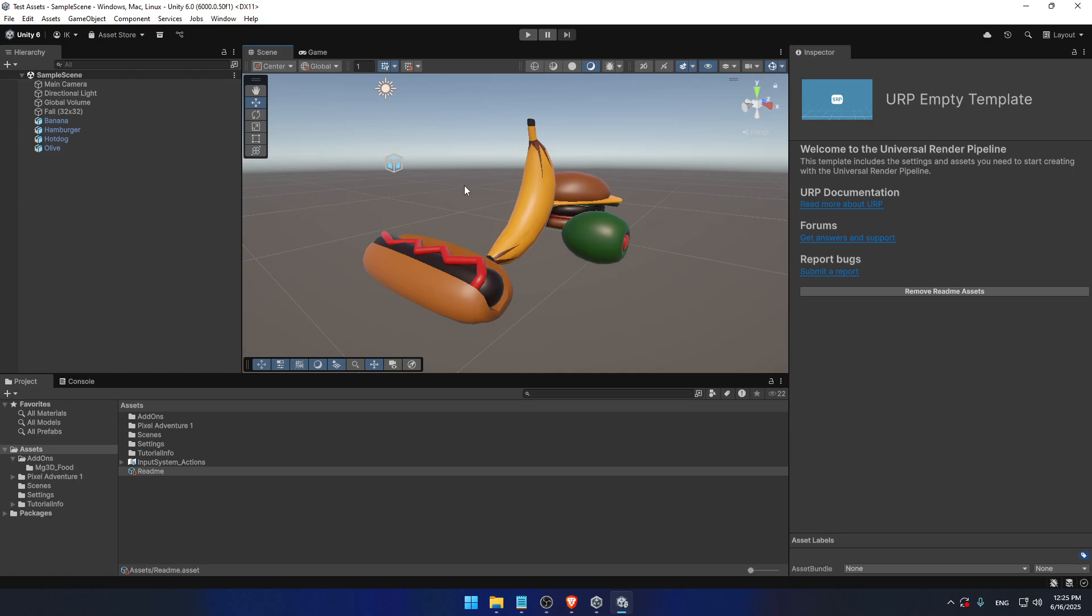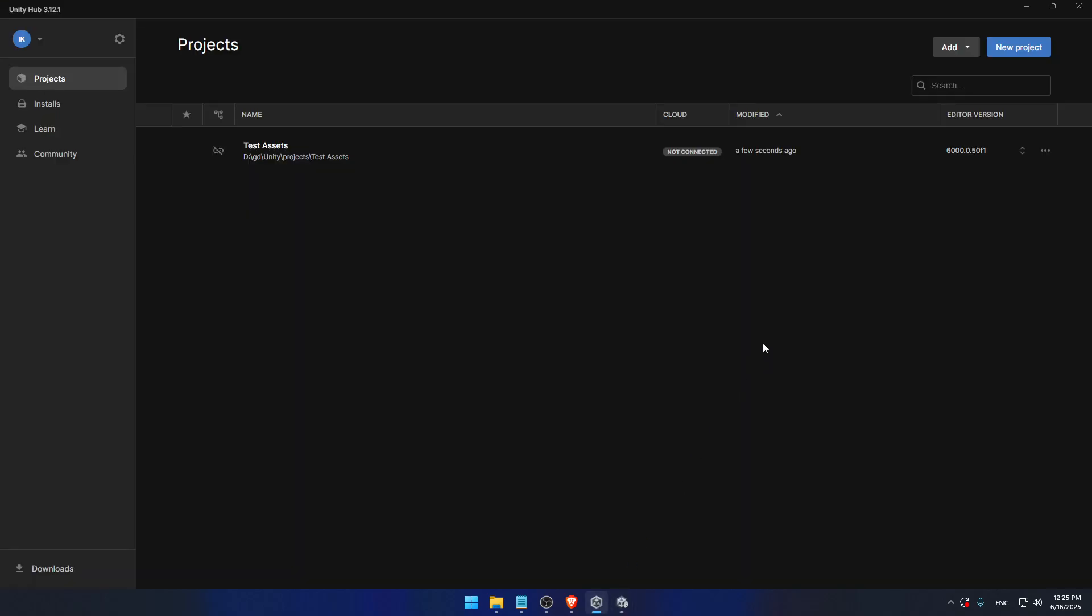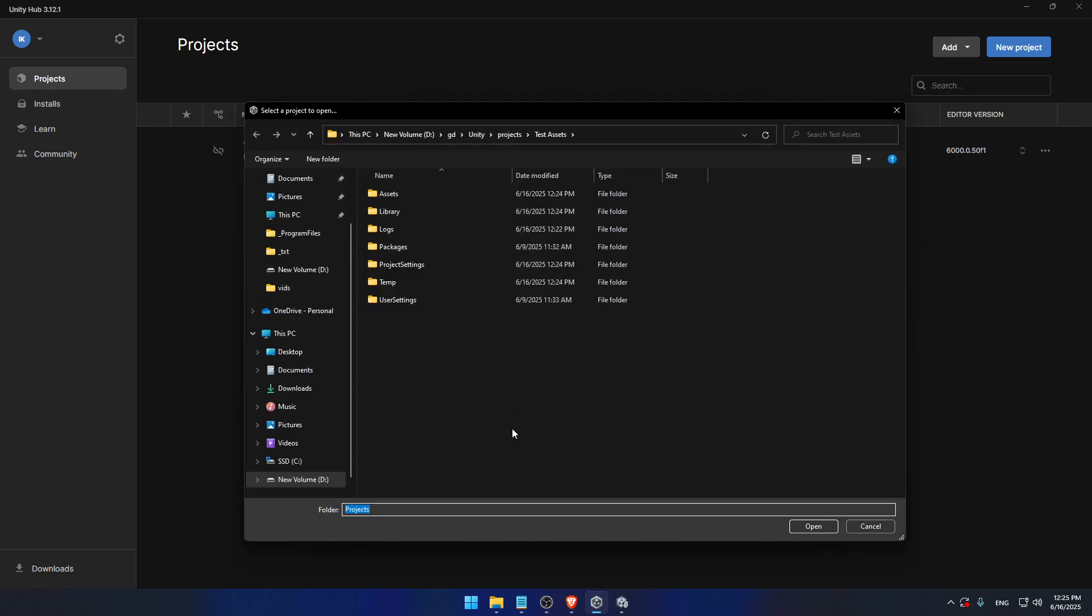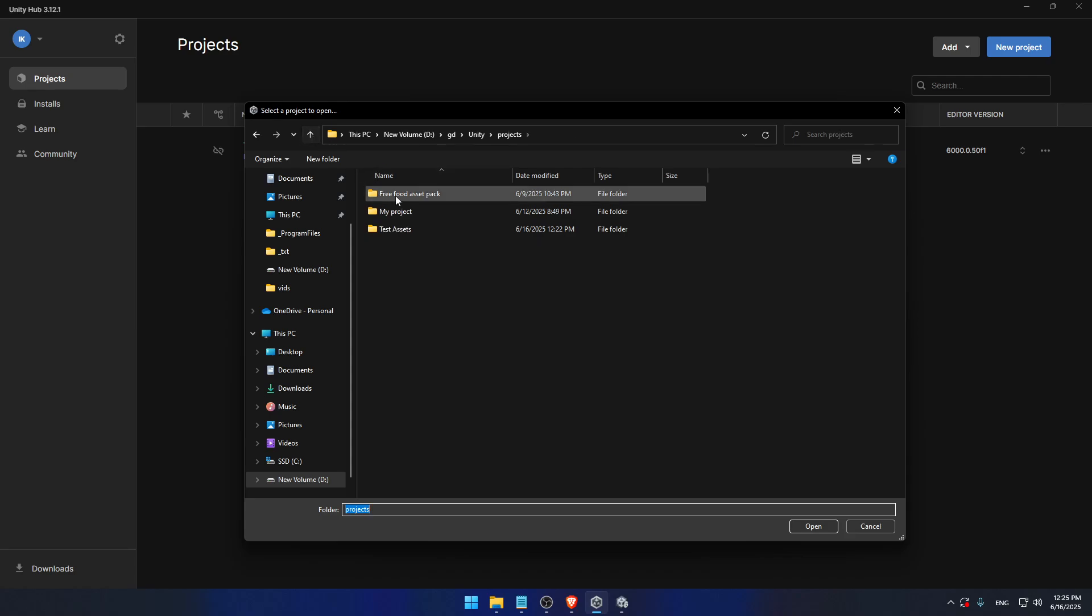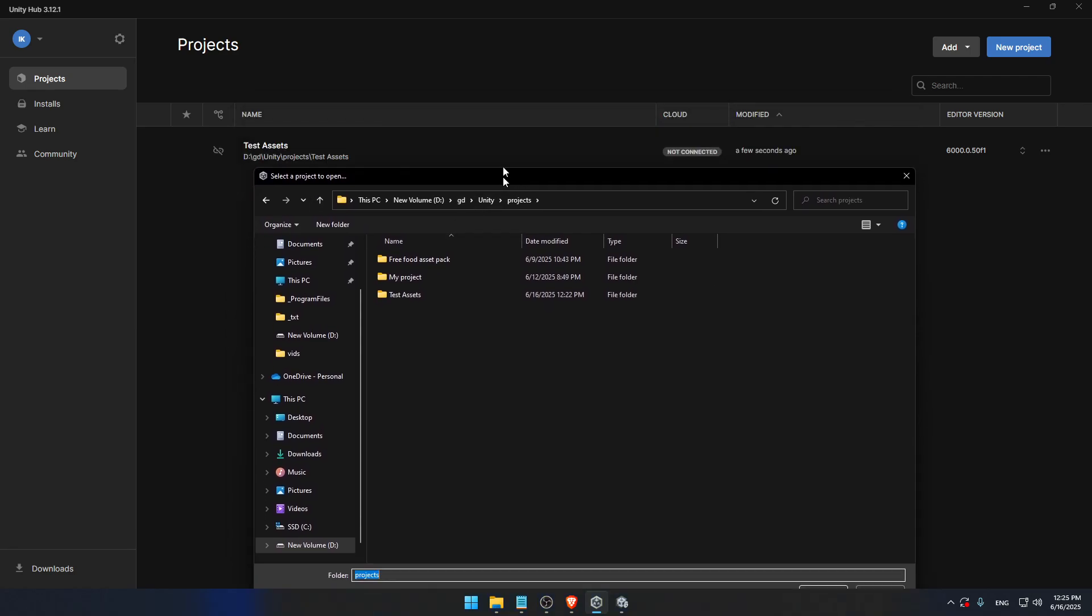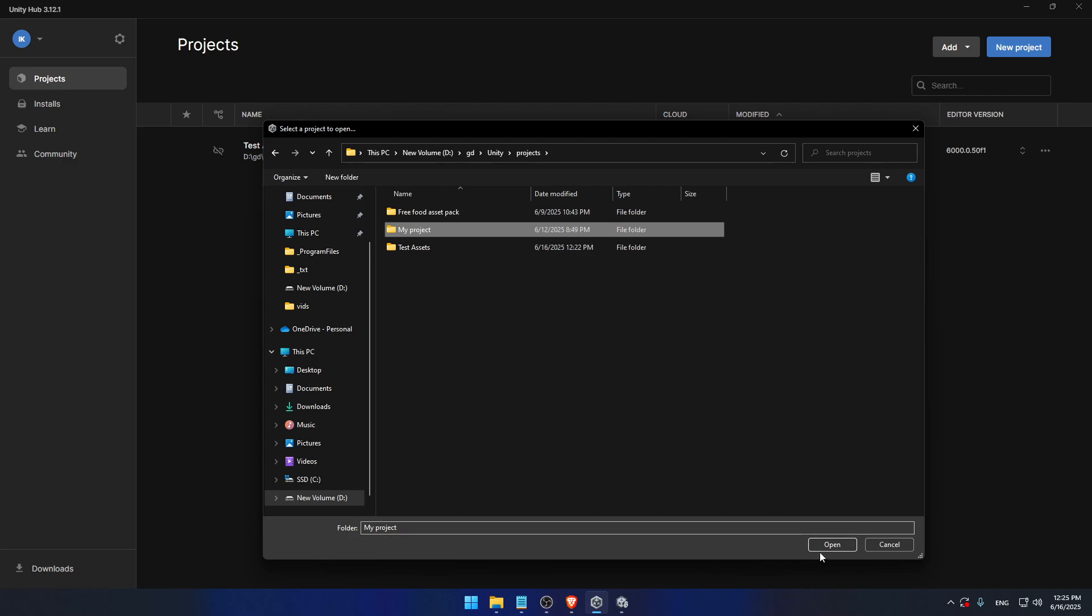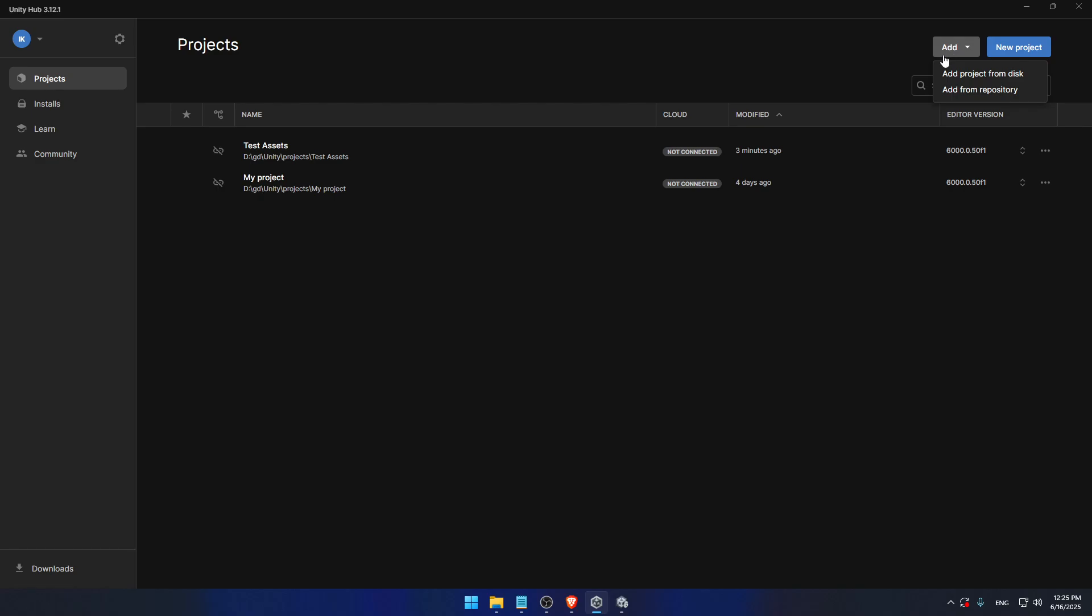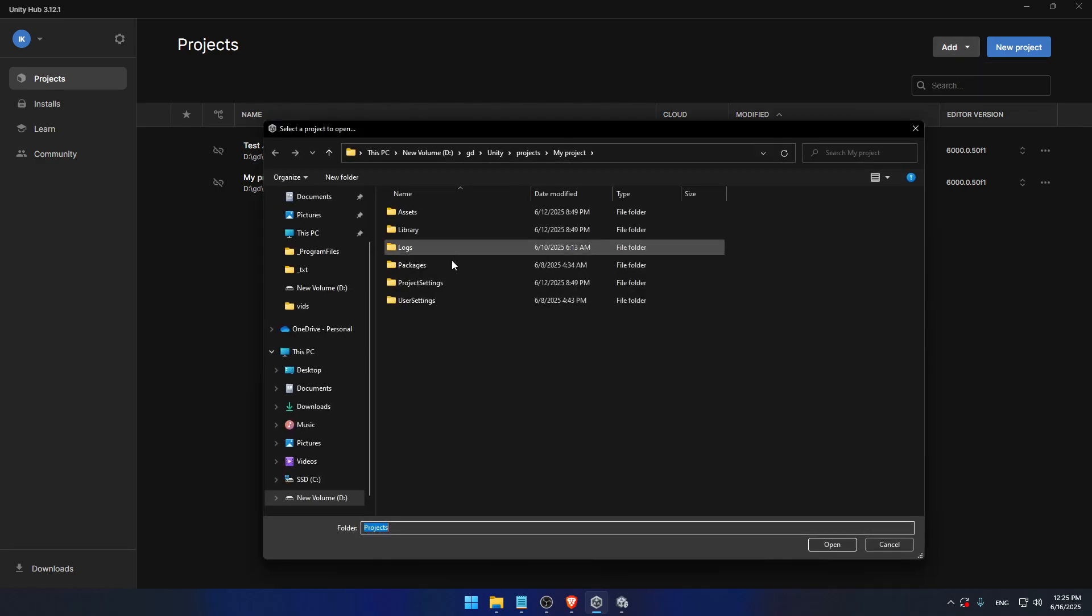So in this case I have test assets. This is the one which we use to open the assets. Cool. So another one would be add project from disk. Test assets, we have added that one. Let's add my project. OK. Here it is. I'm not going to click on it because if I clicked on it it would open it and add one more.